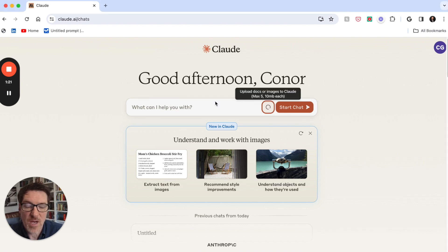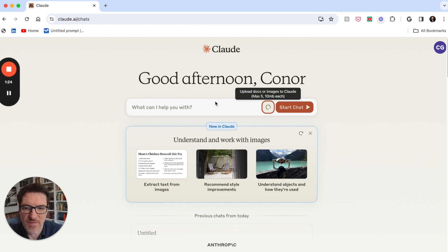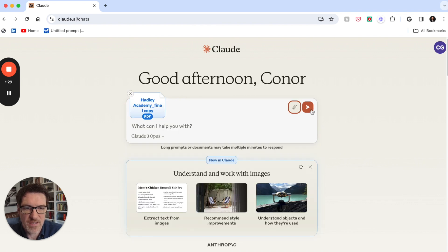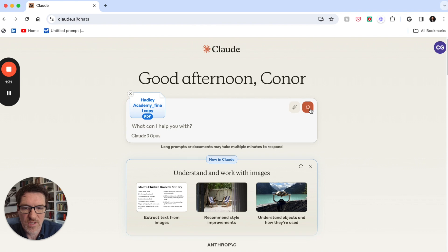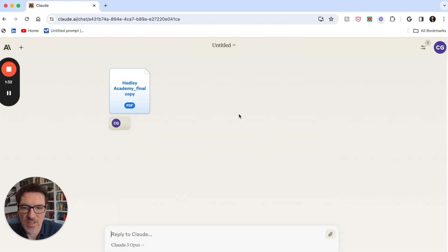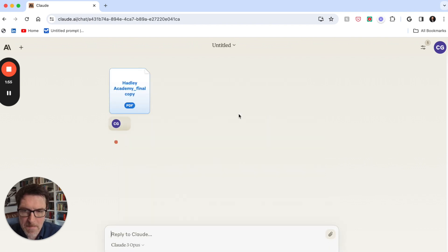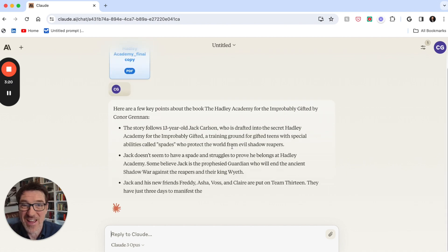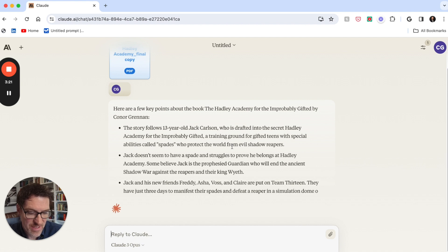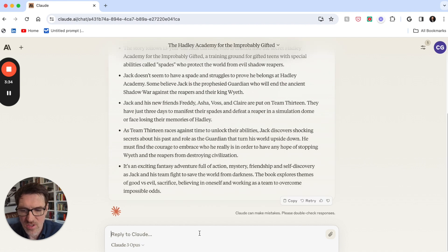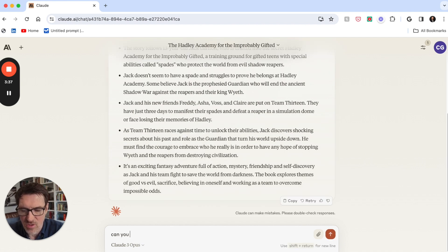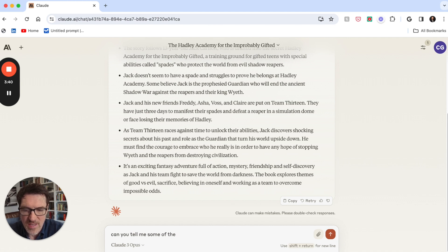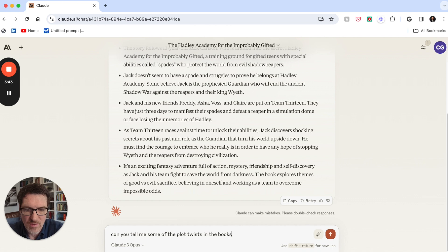So it's uploading this huge document now, which is in PDF form. And it's uploaded, so now let's see how long it takes to actually start reading it. Took about a minute and a half, so 90 seconds. Now let's say, can you tell me some of the plot twists in the book?